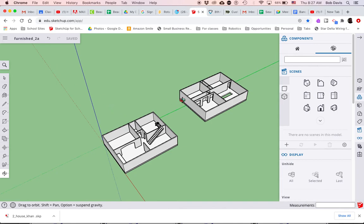So furnish your house, have fun, enjoy it. And in the next video, once we get it furnished, I'll show you how to paint the walls and put different flooring in the house.